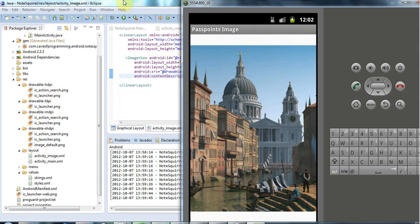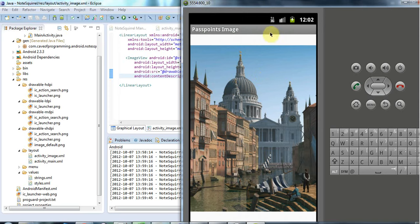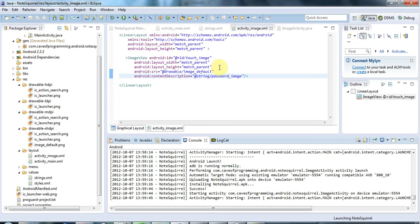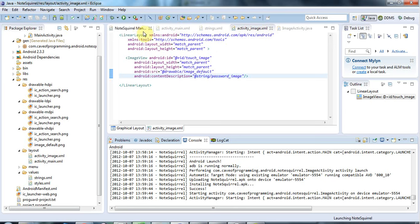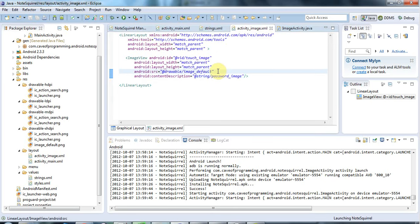but what I'm going to do for the moment is just change the way this image scales because at the moment it's scaling so that it fits horizontally but we've got gaps vertically. So in the layout activity underscore image for this particular view, this particular activity sorry